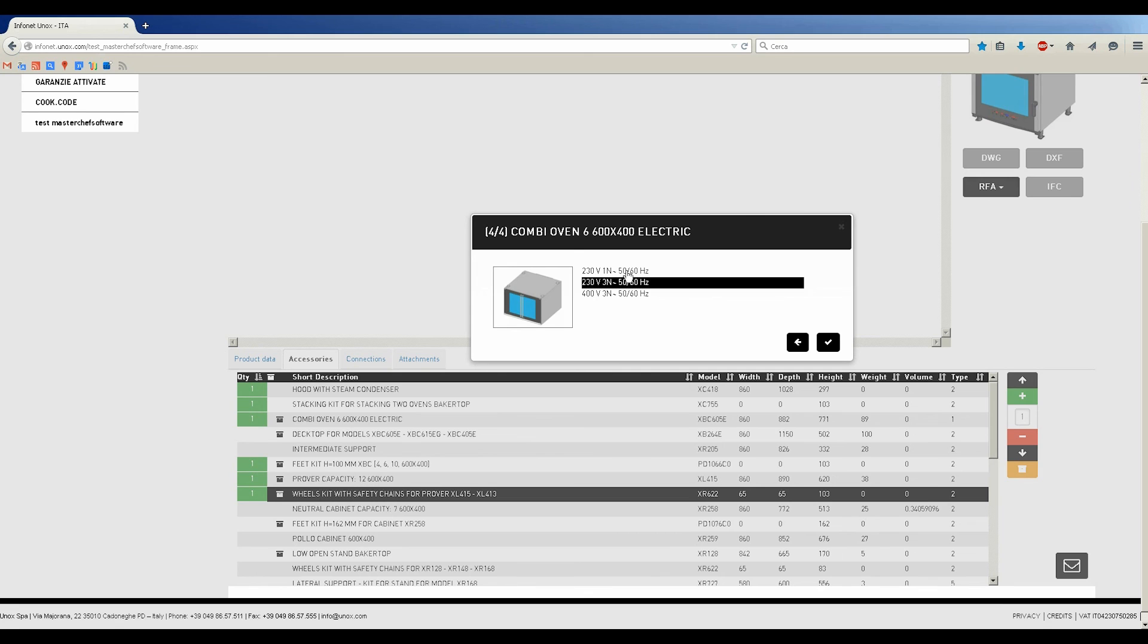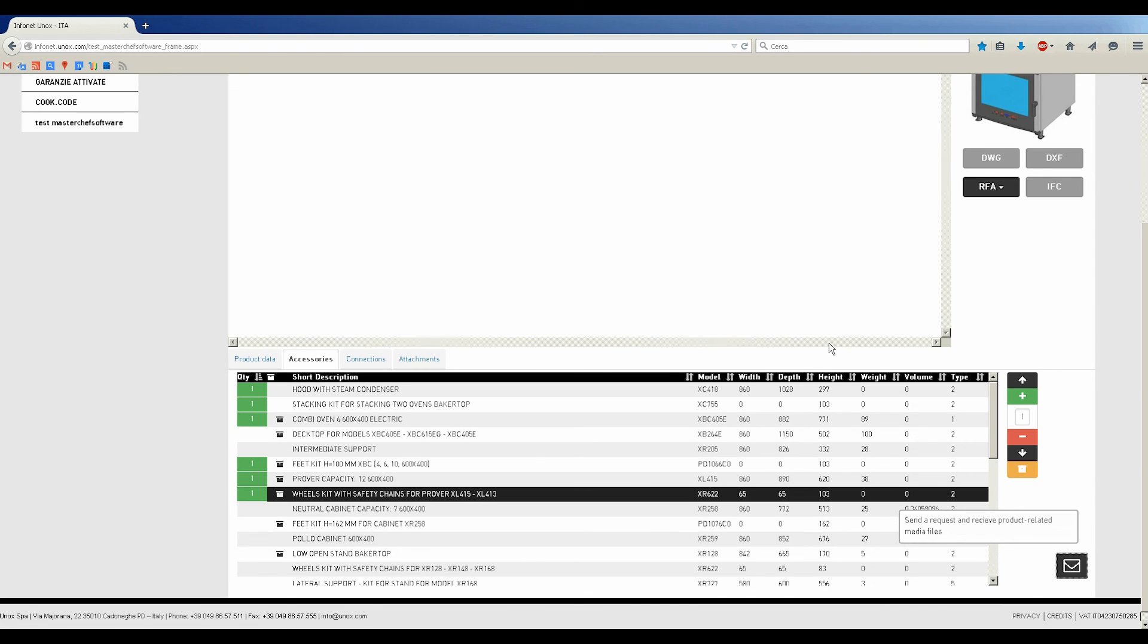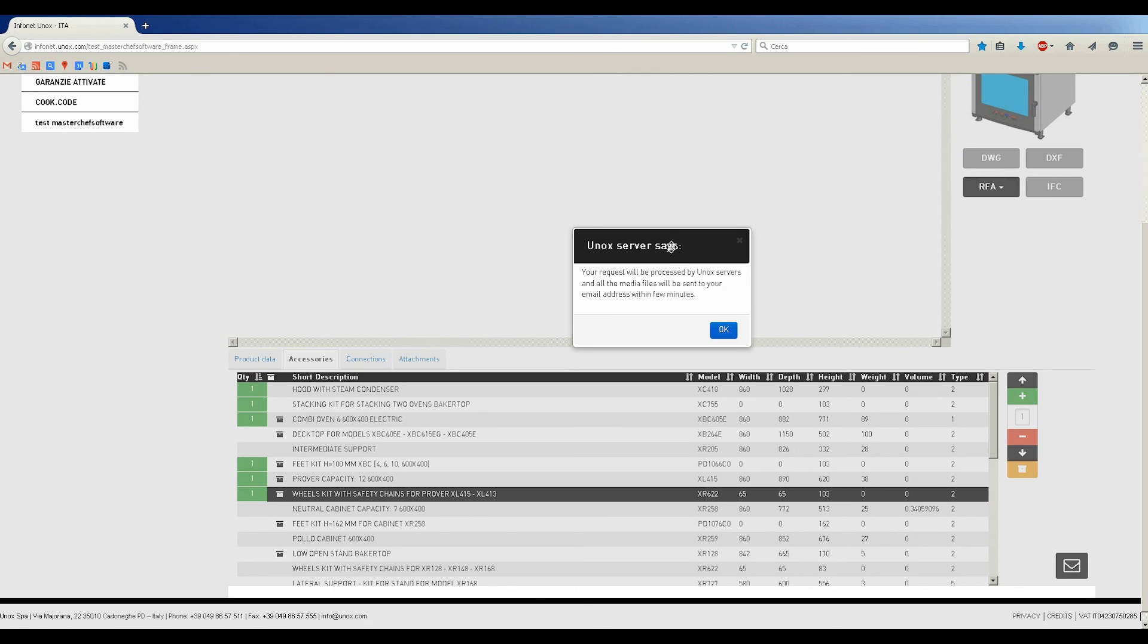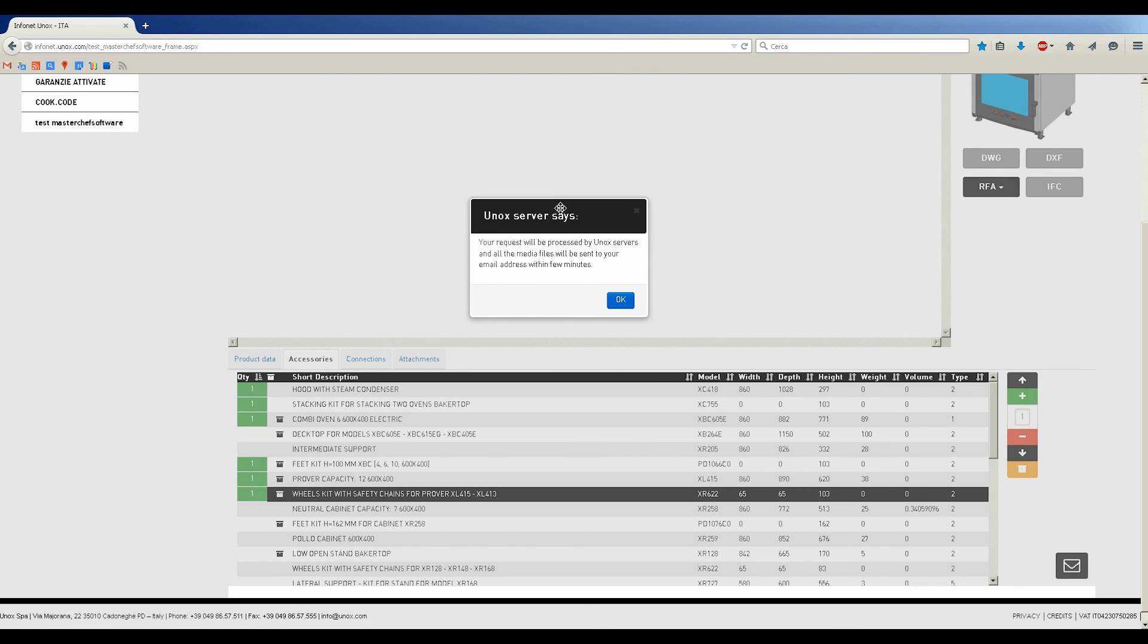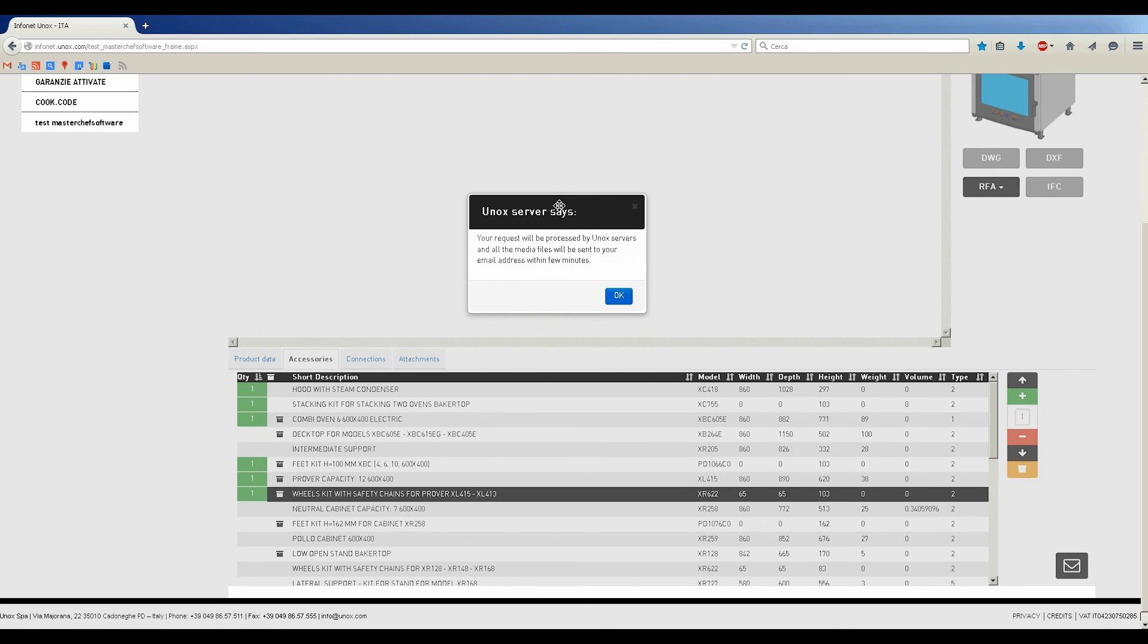Soon, you will receive an email with UNOX column in RFA format attached, and you can start using the proper model with the specifications required in your layout planning.